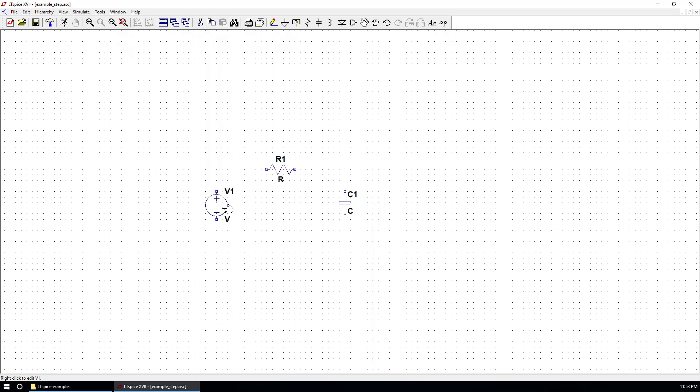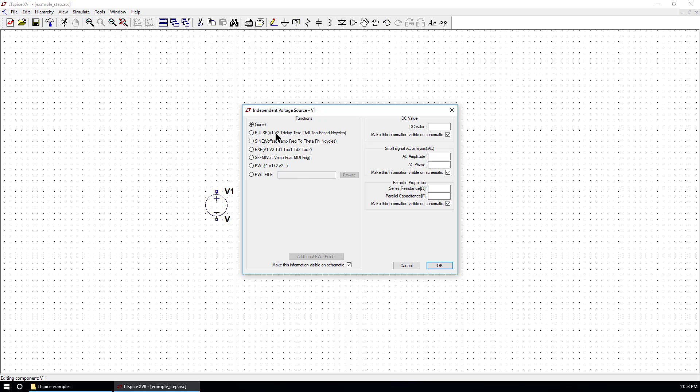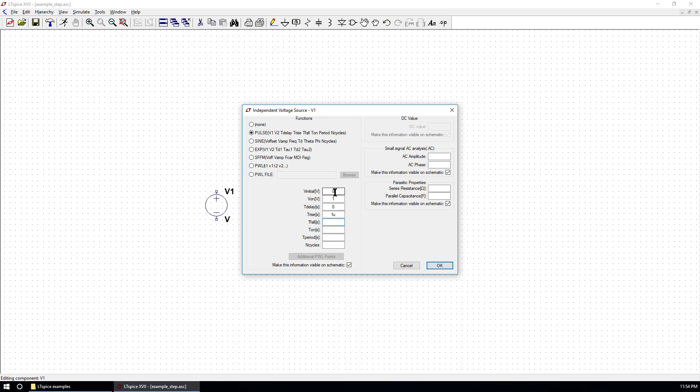Change the value of V1. Advanced as a pulse. The initial value is 0. V1 is 1 volt. Delay is 0. Rise time is 1 microsecond. The fall time is also 1 microsecond. On time, 0.5 millisecond. Period is 1 millisecond. And hit OK.